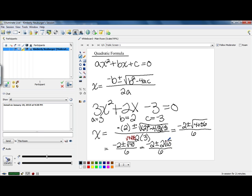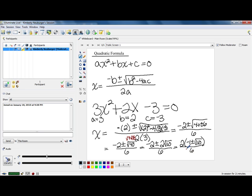Now we need to reduce this if we can. You first need to see if there's anything in common in the numerator. I notice that 2 goes into 2, and there's also a 2 in front of our square root of 10. So I can factor a 2 out, leaving negative 1 plus or minus the square root of 10. Once you've factored that out, you can reduce it with the denominator — you can't reduce it until you do that. So 2 goes into 2 once and into 6 three times. The reduced value for x is negative 1 plus or minus square root of 10 all over 3.